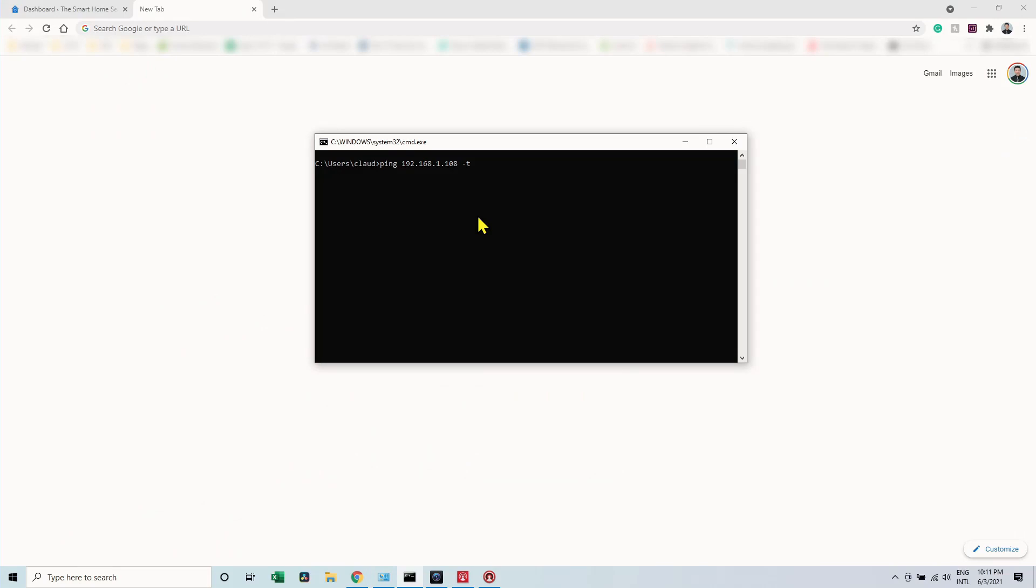Here I have the command prompt ready to ping the original IP of the camera. Here I type the command ping 192.168.1.108 minus T so I can ping constantly and see if it's working or not. So let me just hit enter here and then it tries to ping, and it's not going to ping right now because the camera is using a different IP.